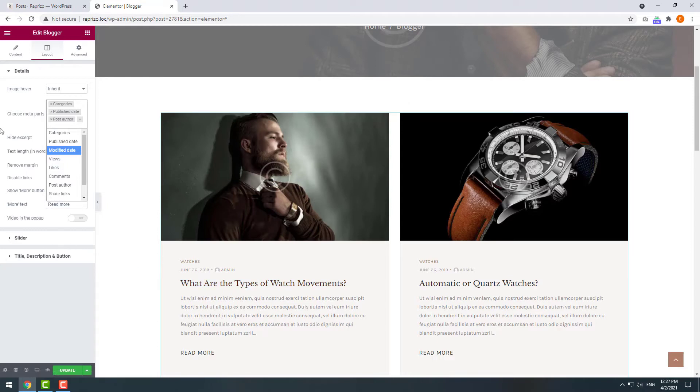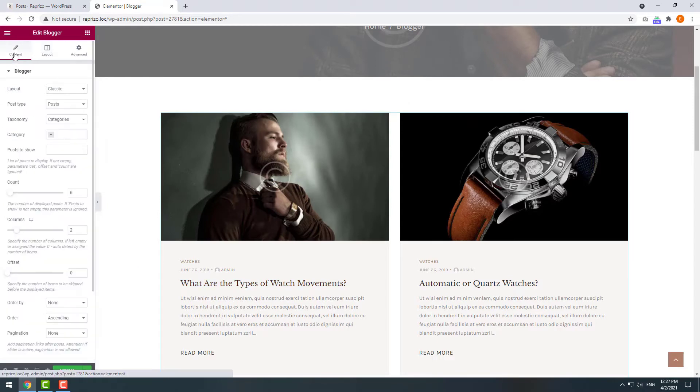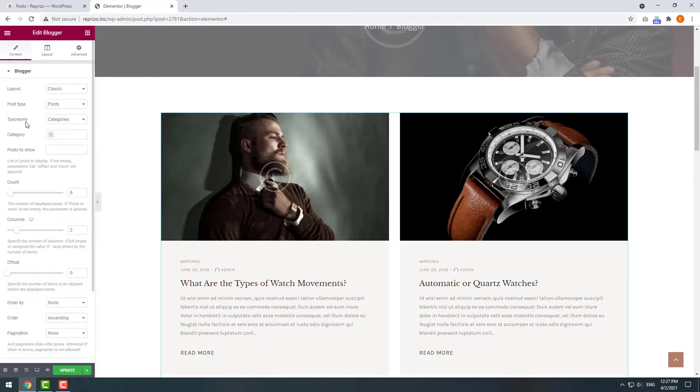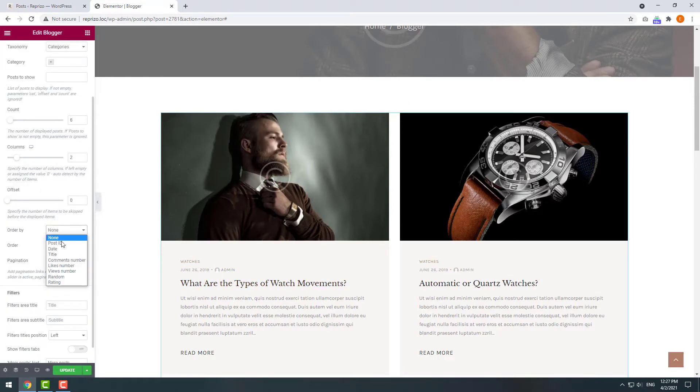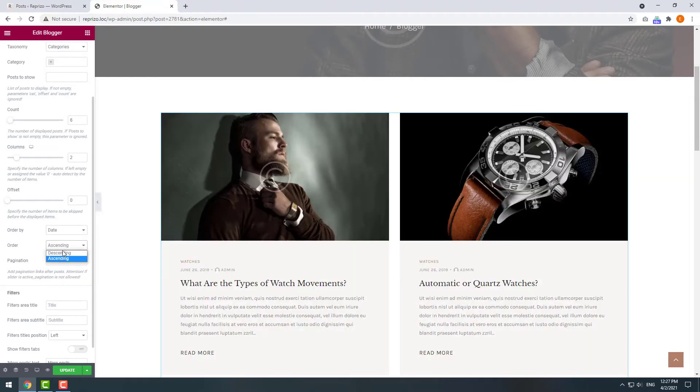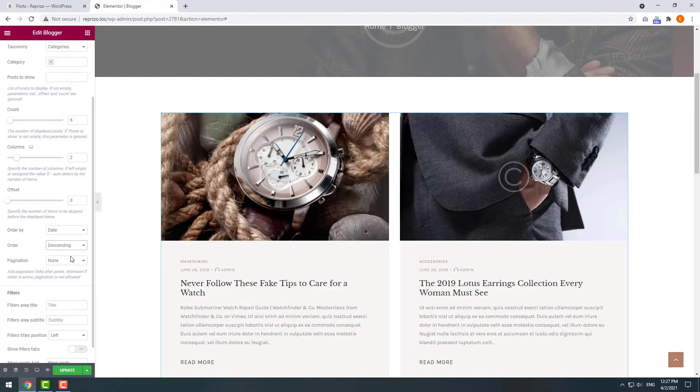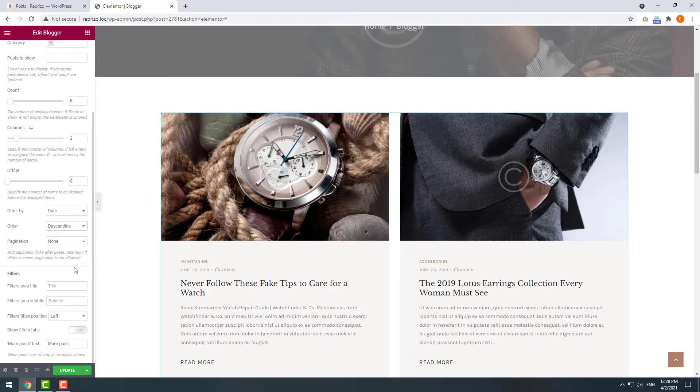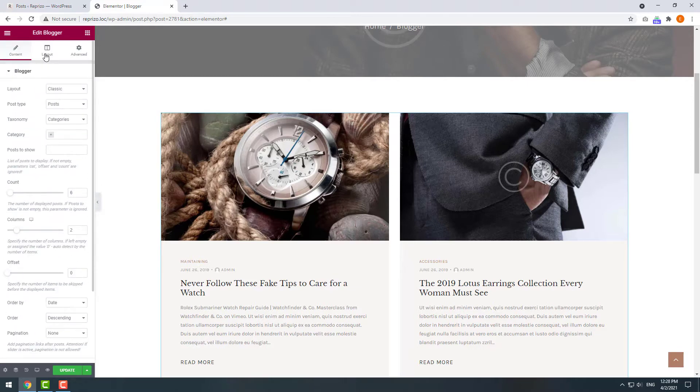We can return to our content tab and order our posts by date descending and if we switch back to a layout step we can rename our read more button.